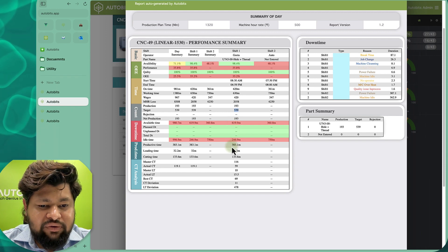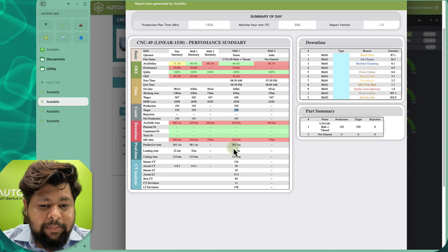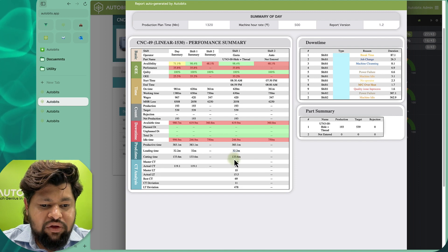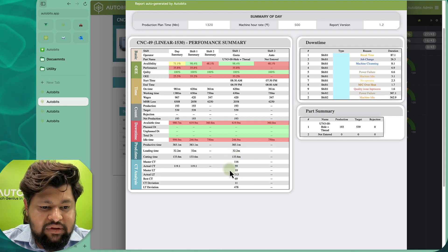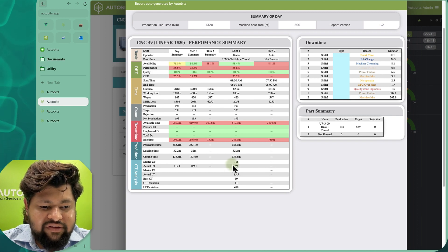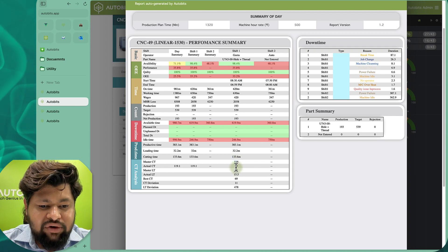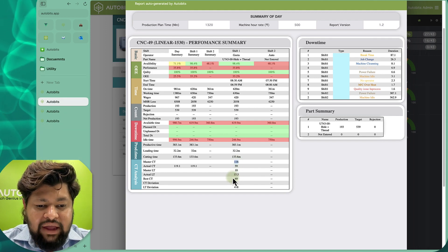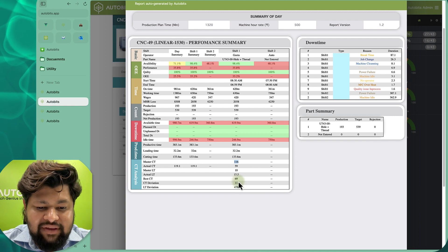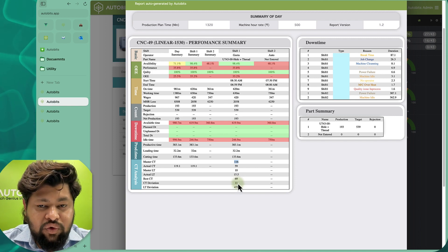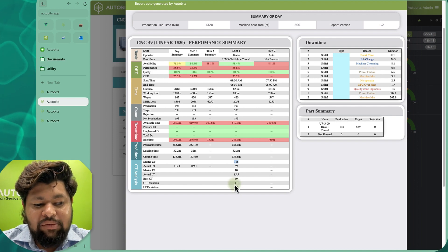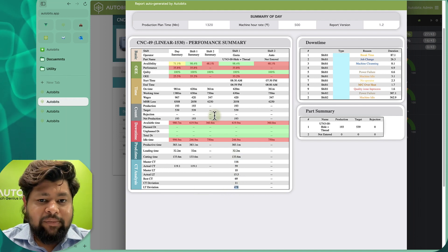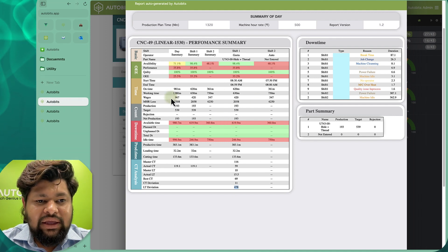We are also able to see data for productive time, planned downtime, and unplanned downtime. Productive time was 383 minutes, loading time was 32 minutes, cutting time was 130 minutes. We can also see the actual cycle time versus the master cycle time — the master cycle time was 116 seconds but actually production was going on at 59 seconds, so the master needs to be updated. Actual loading time versus master loading time, best cycle time, and cycle time deviation is 11 seconds. Loading time is also huge because there are large gaps. This summary gives you a day OEE and shift OEE.